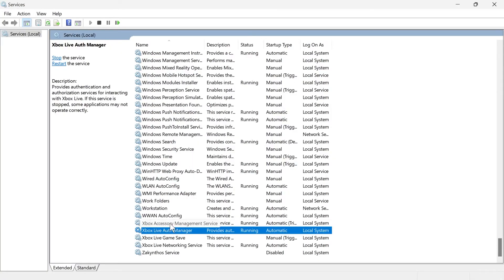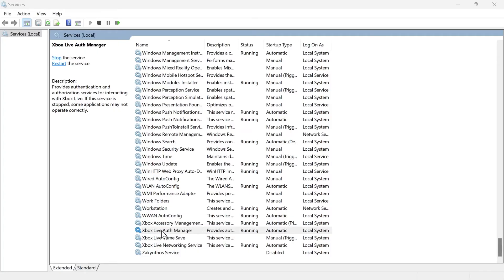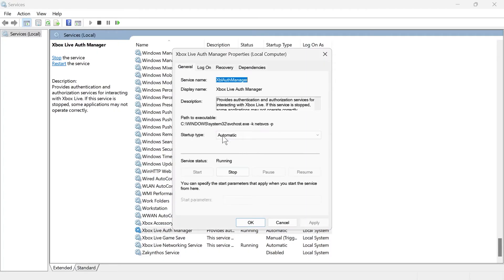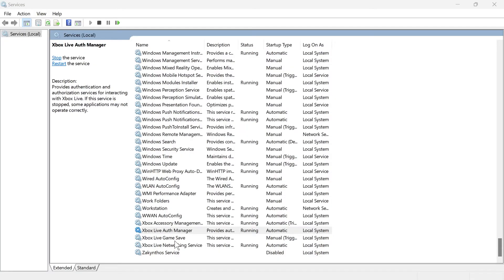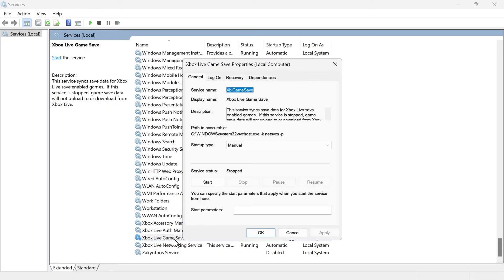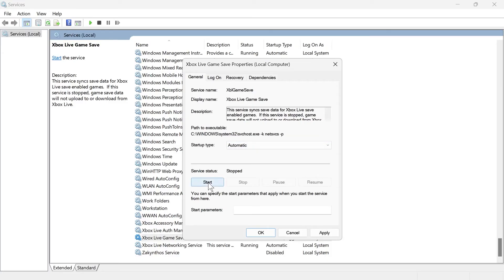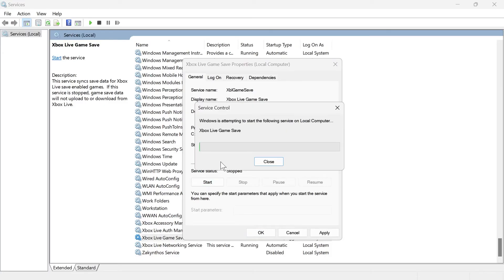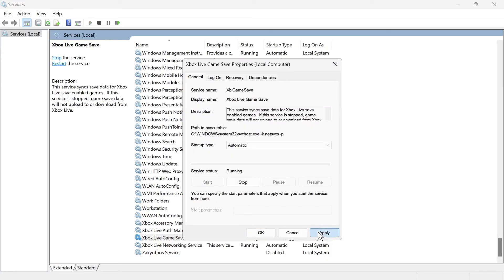So we're going to do the same for all of these Xbox services. Just double click on each of them, make sure the startup type is set to automatic, and press apply and okay. Change the startup type to automatic, make sure the service status is started, and then press apply and okay.